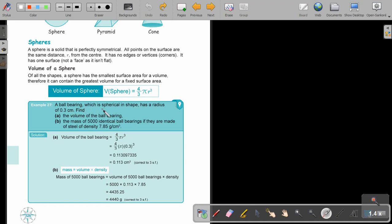A ball bearing, which is spherical in shape, has a radius of 0.3 centimeters. Find the volume of the ball bearing. First, write down the volume formula and substitute. Use pi from the calculator. So it's 4 over 3, multiply pi, multiply 0.3 to the power of 3 — that's 0.3 times 0.3 times 0.3. Correct to 3 significant figures, this will be your answer.